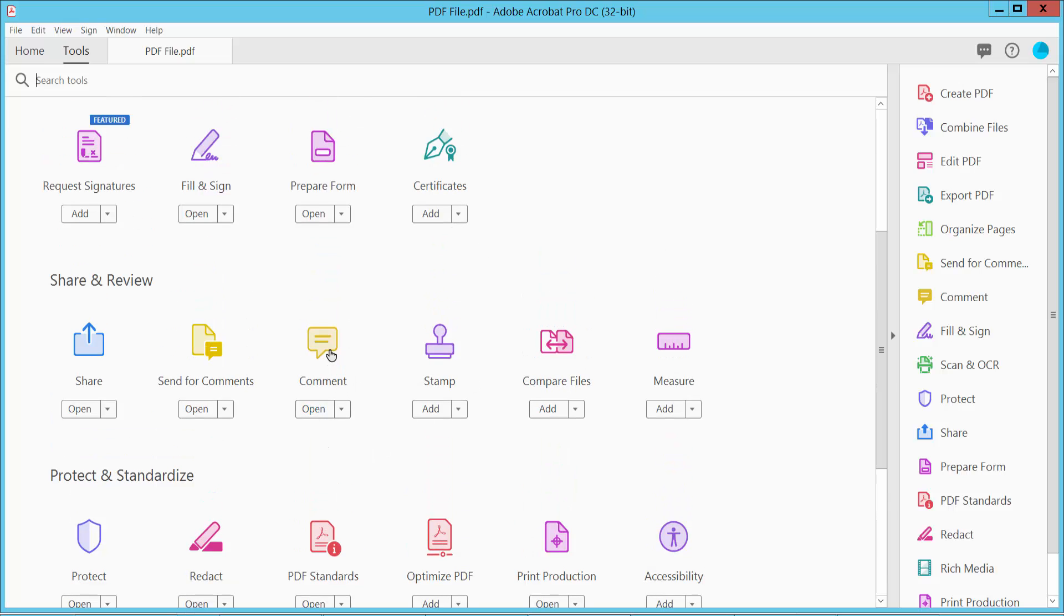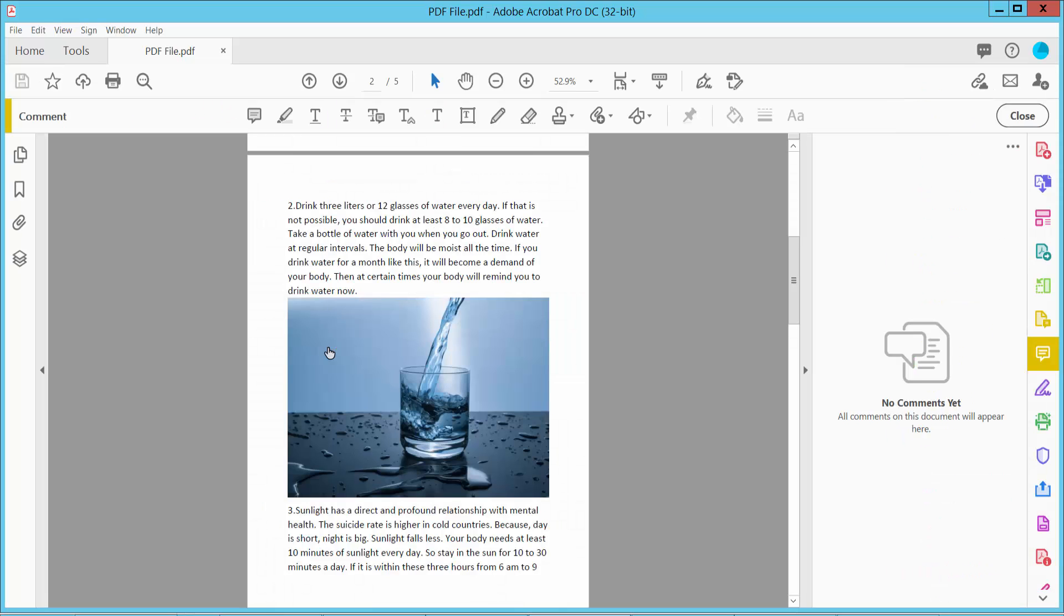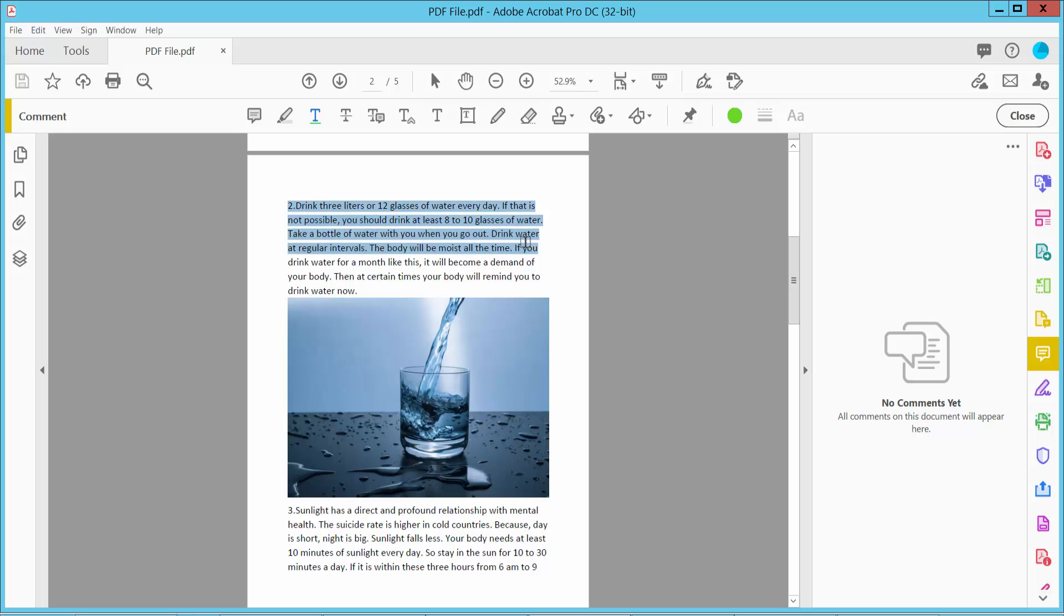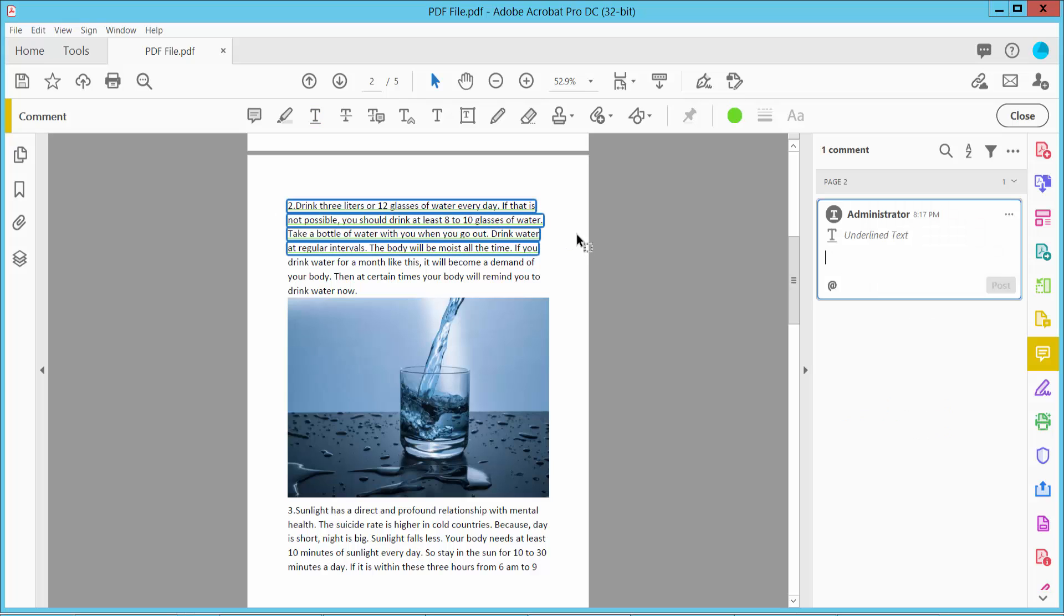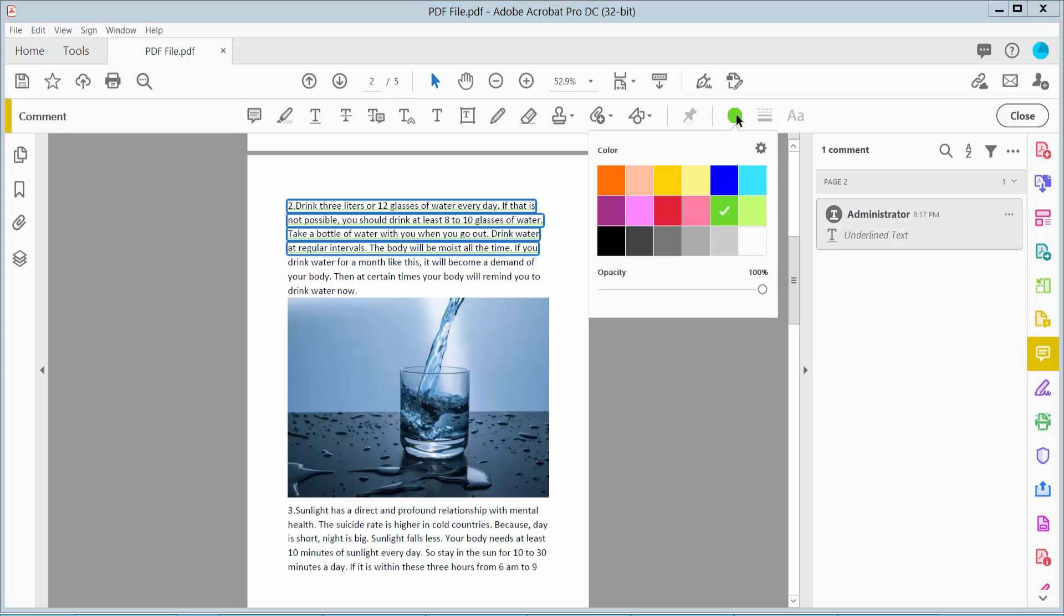Click here and select the underline icon. Drag your underline area and click this circle. Here you can see your underline color. Also, you can see the opacity.